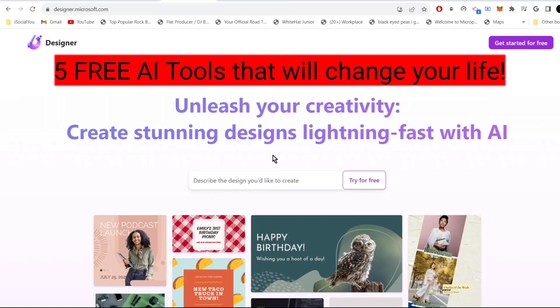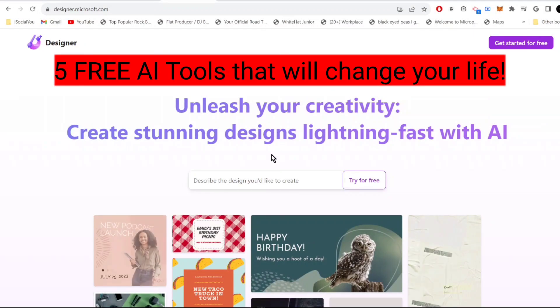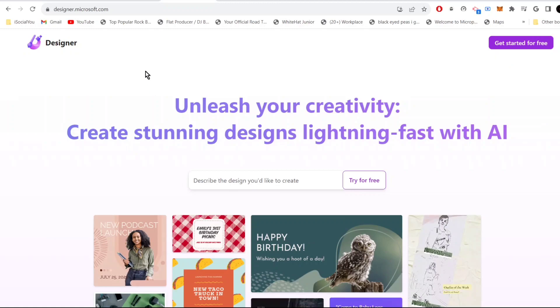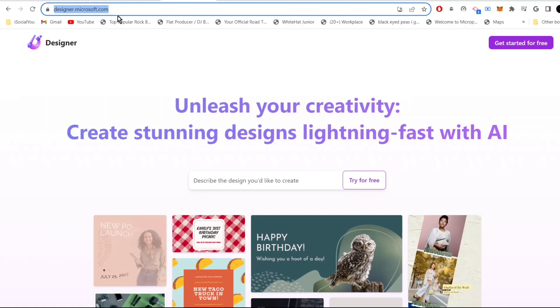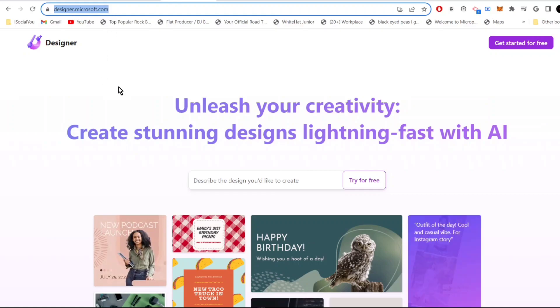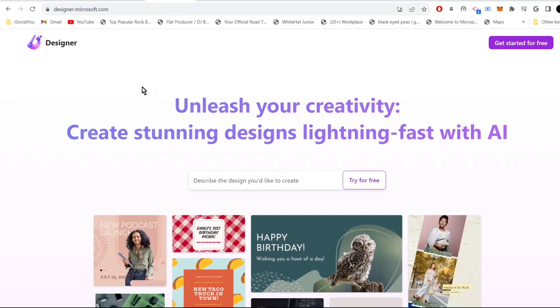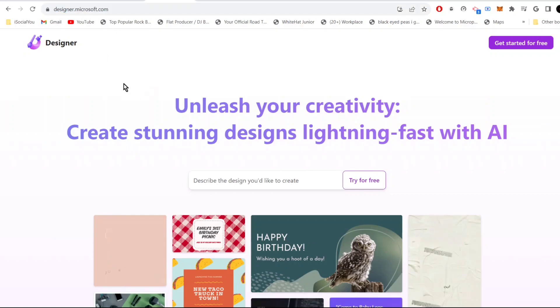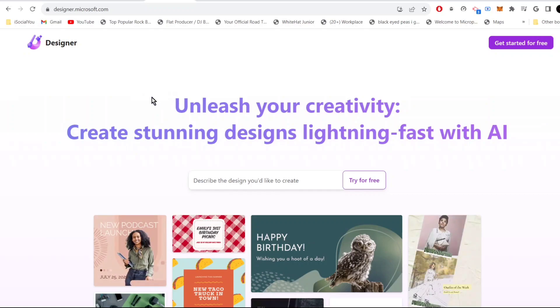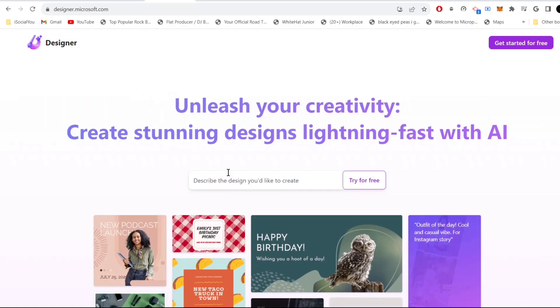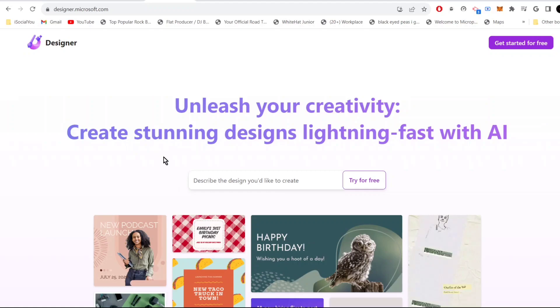These are the five free AI tools that will change your life. Tool number one is designer.microsoft.com. With this AI tool, you can use text prompts to create amazing designs for your social media.